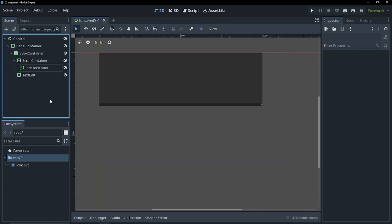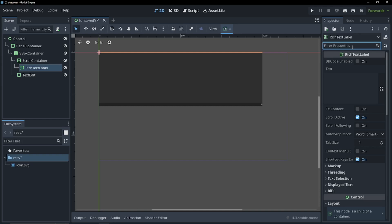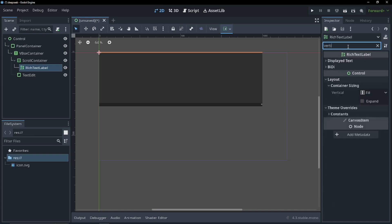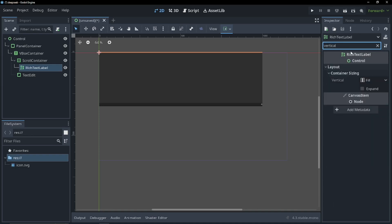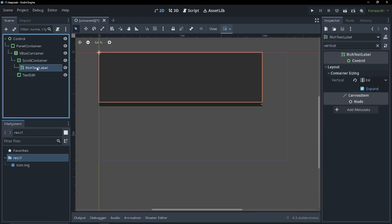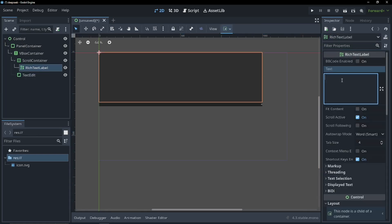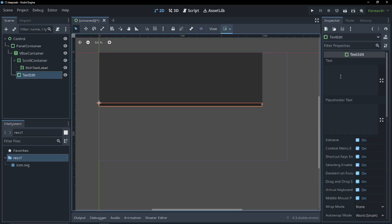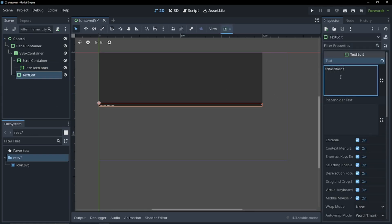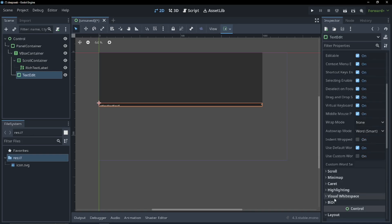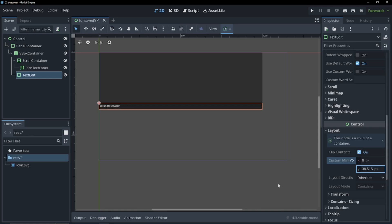Let's make our rich text label take up the full amount of our scroll container. To do that, we can just type horizontal fill and enable that, and now we can type vertical fill and enable this as well. So now if we type into our container, we'll be able to see our text. Let's increase that size a little more so we can see all our text. Perfect.